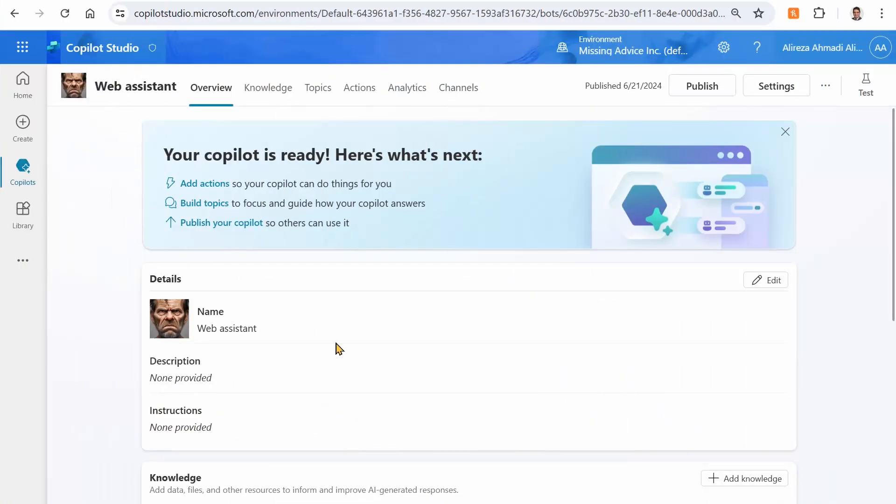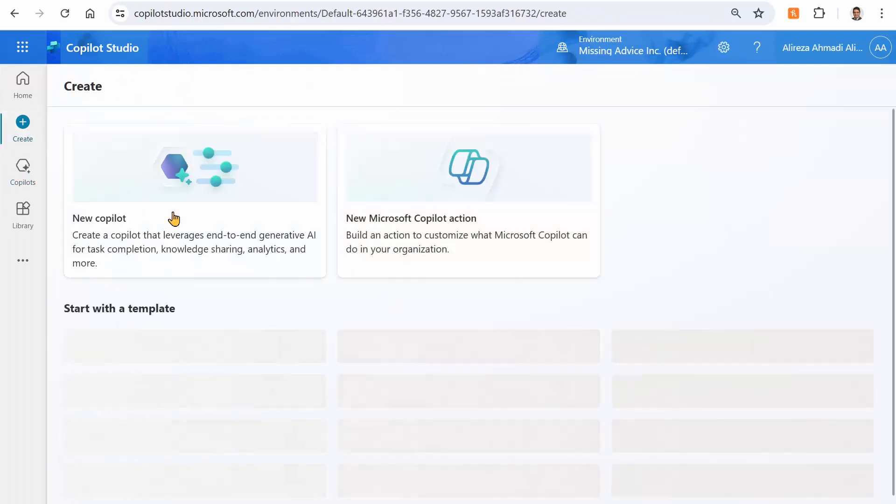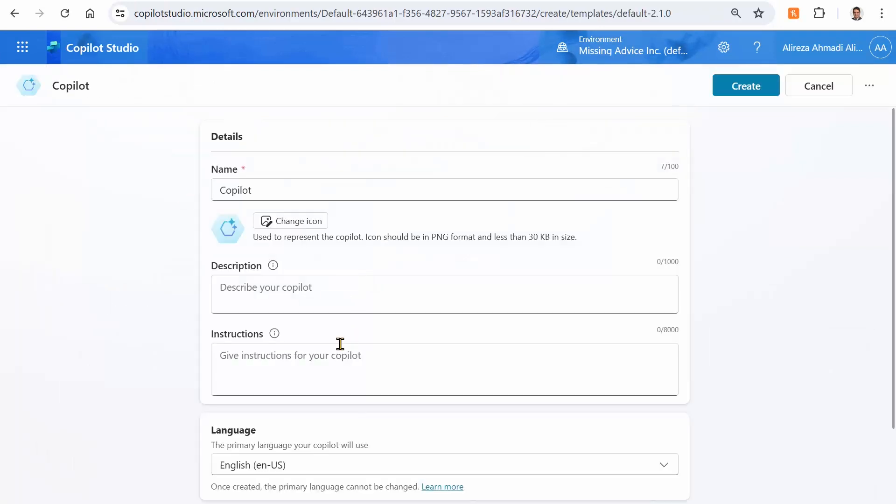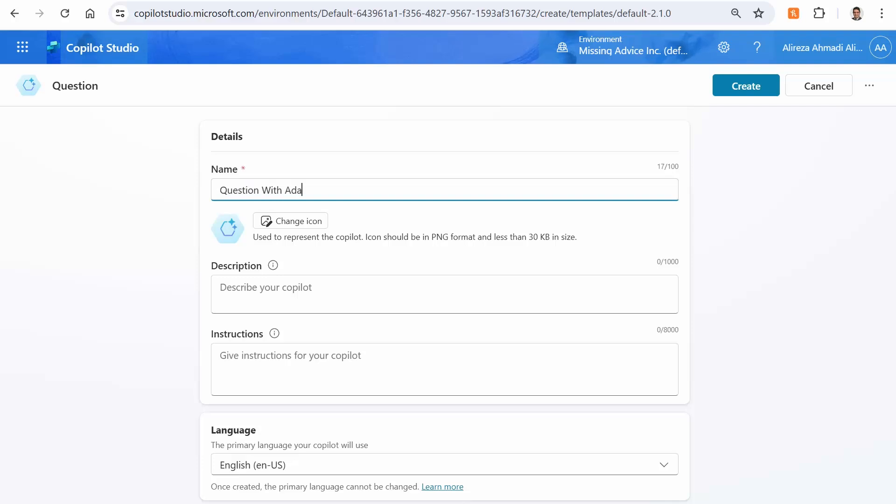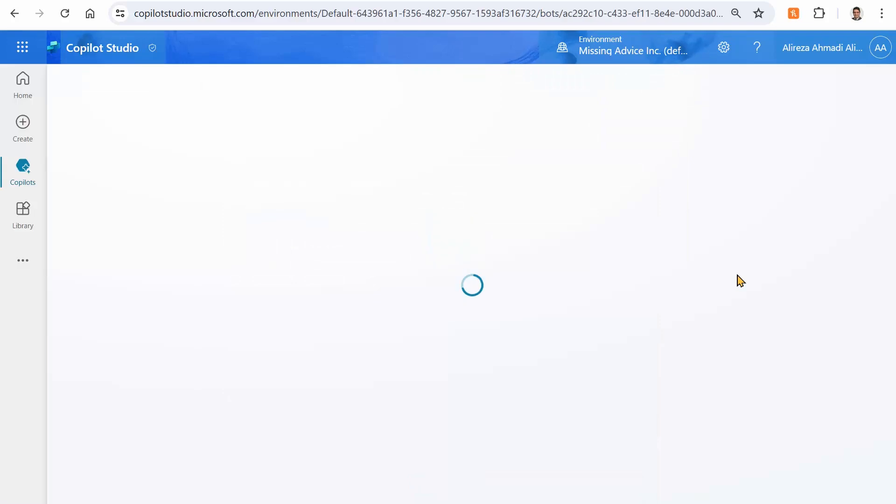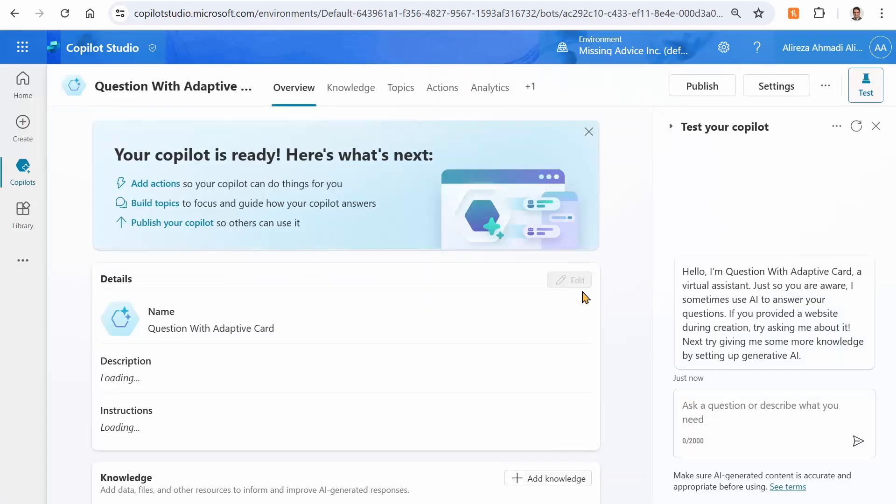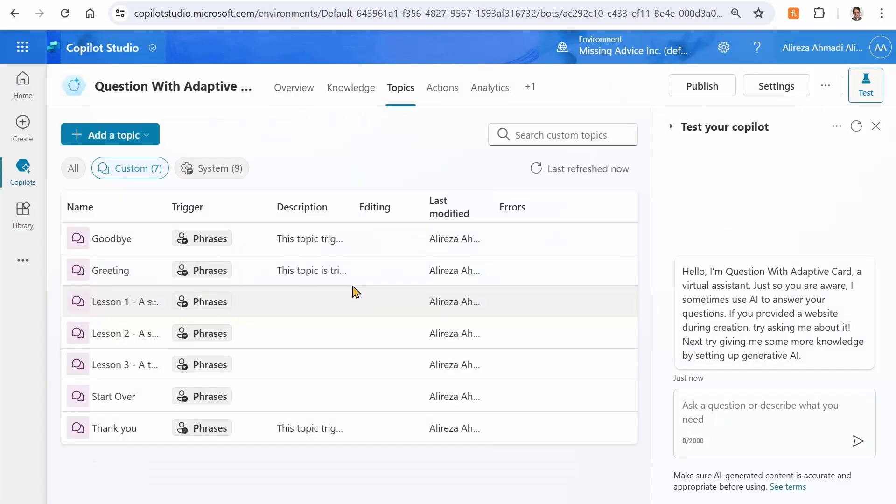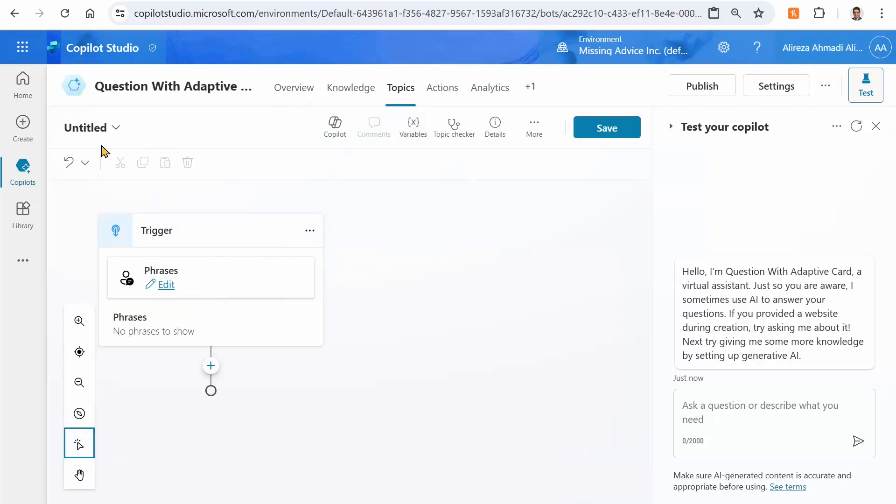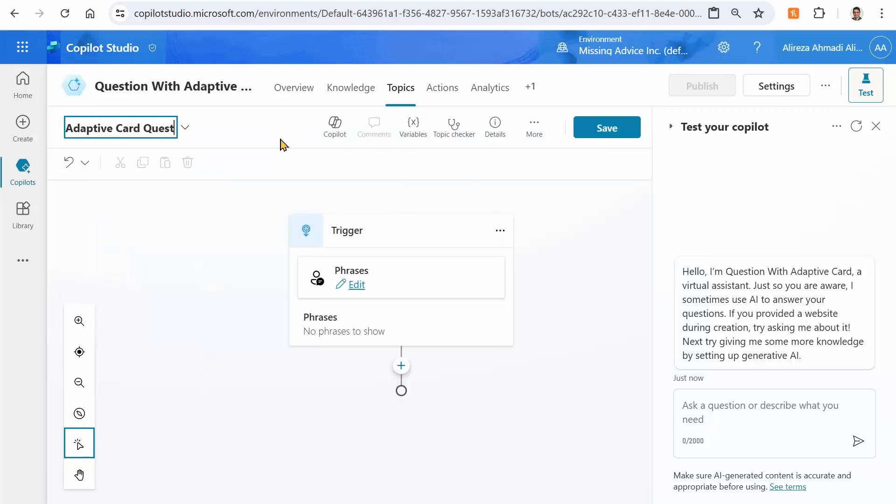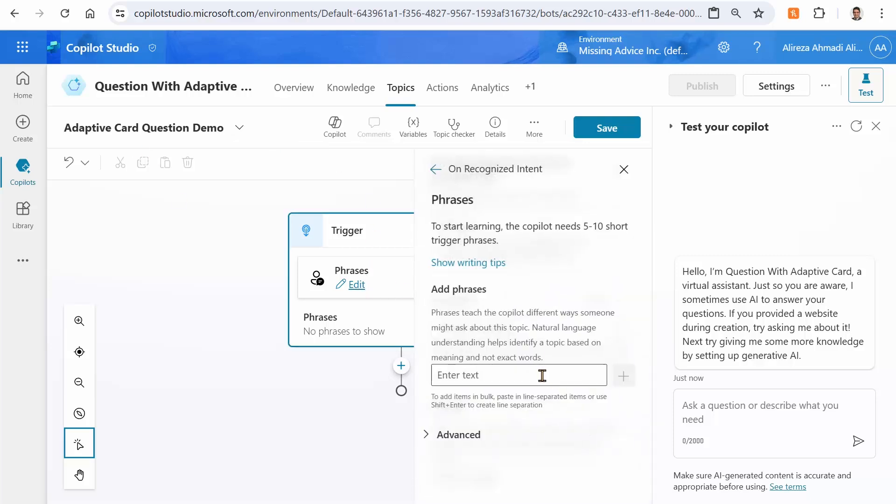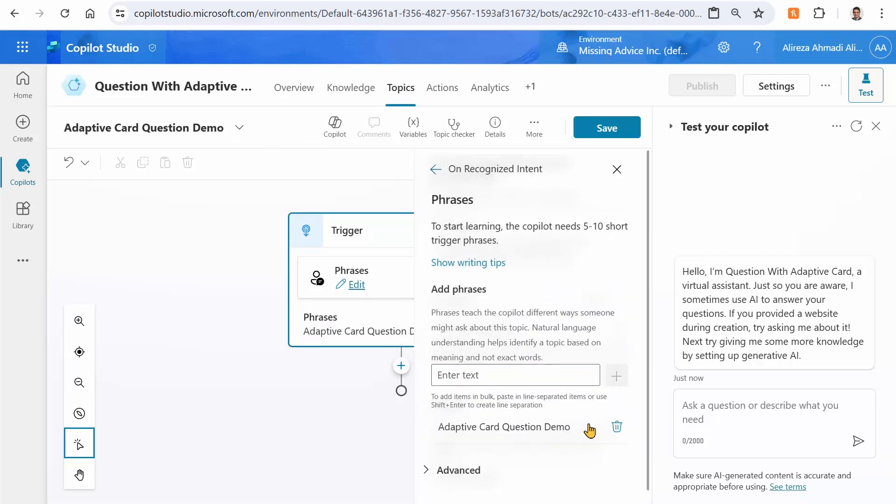Inside Copilot Studio, I just create a new Copilot. I give it a name, question with Adaptive Card. I just accept everything and click Create. Our Copilot is created. Let's start by going into Topics. And I want to create a new topic from blank. And I want to give it a name as Adaptive Card Question Demo. I just take a copy of it. And I use exactly the same thing, add my trigger phrase, paste, and we are good.